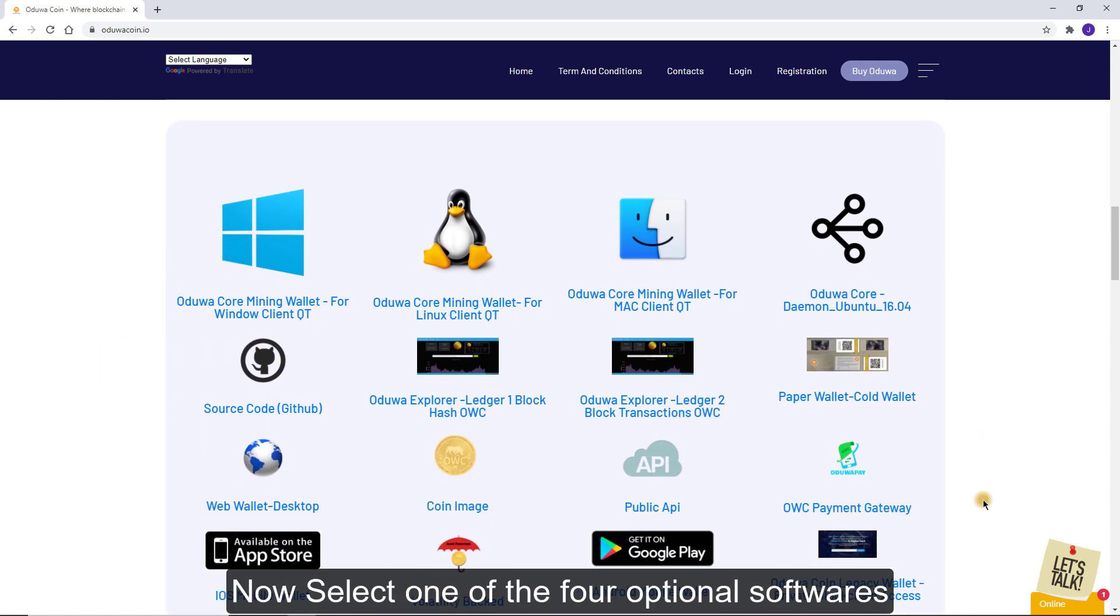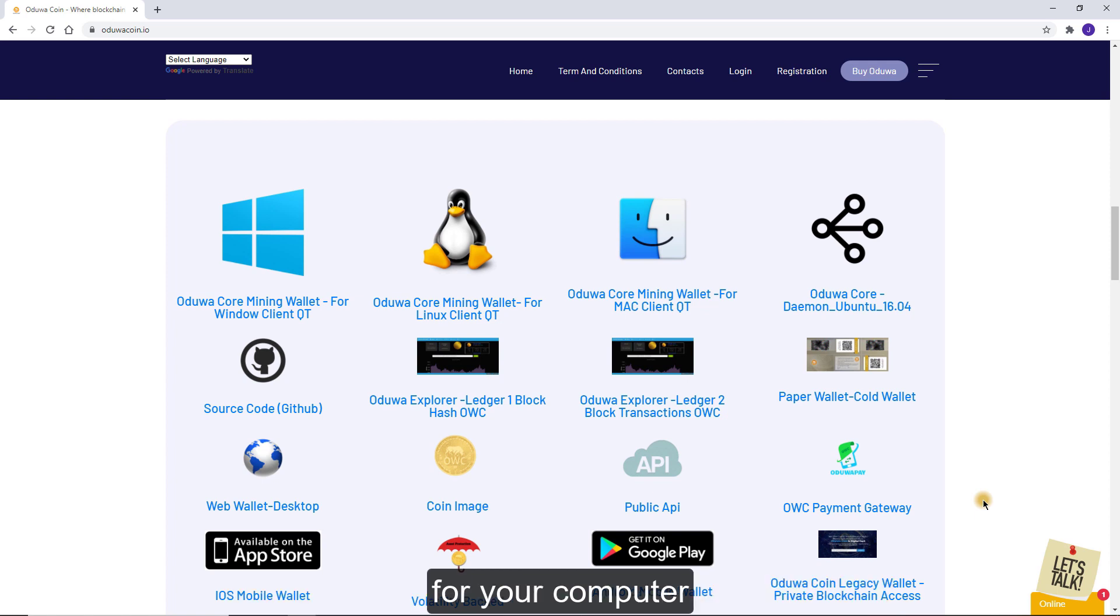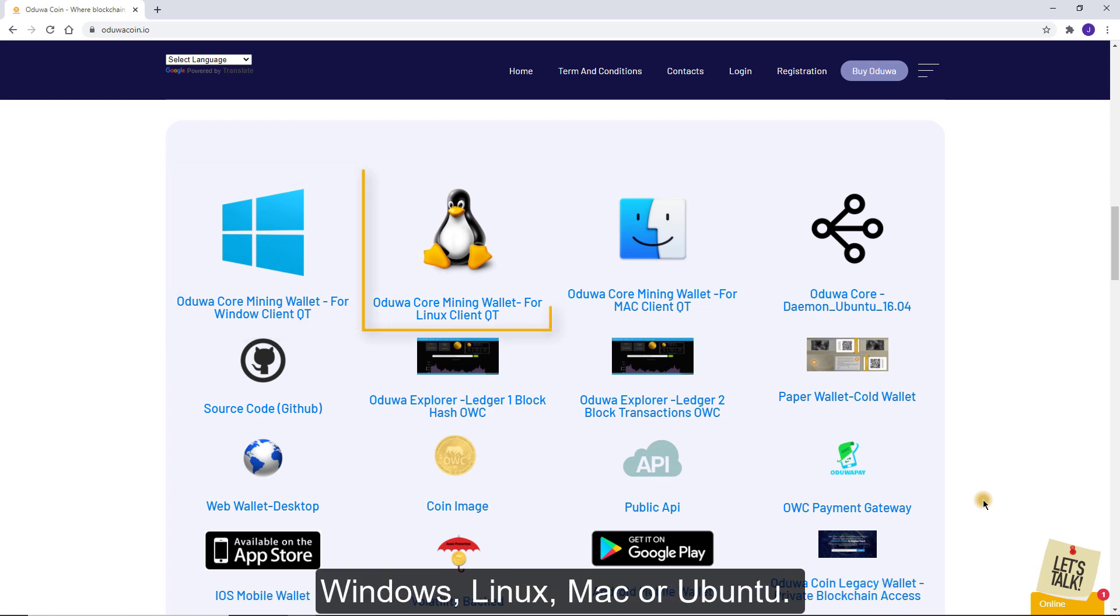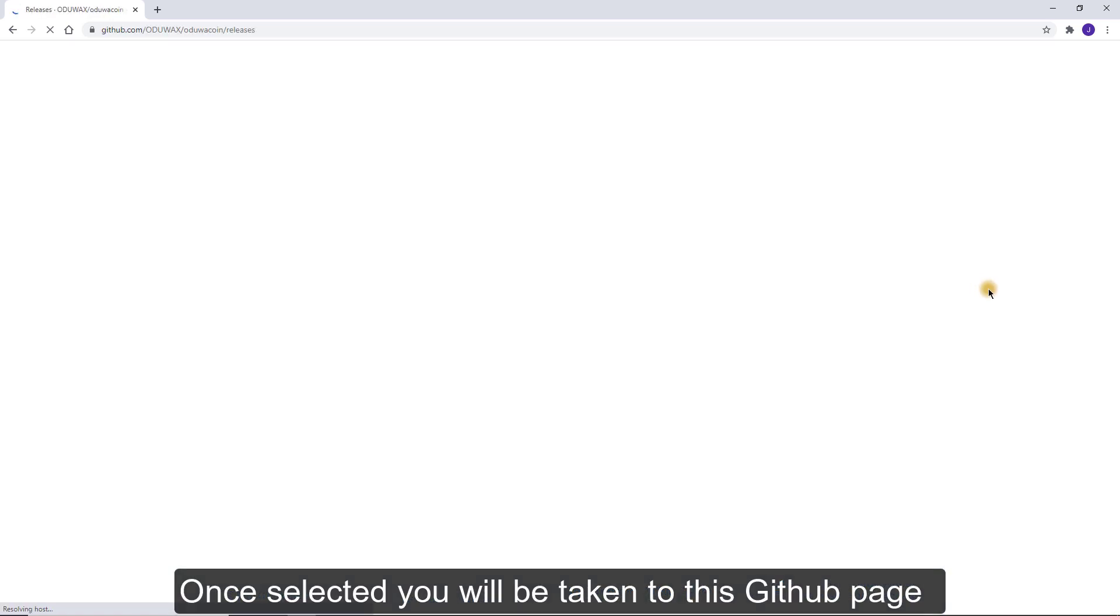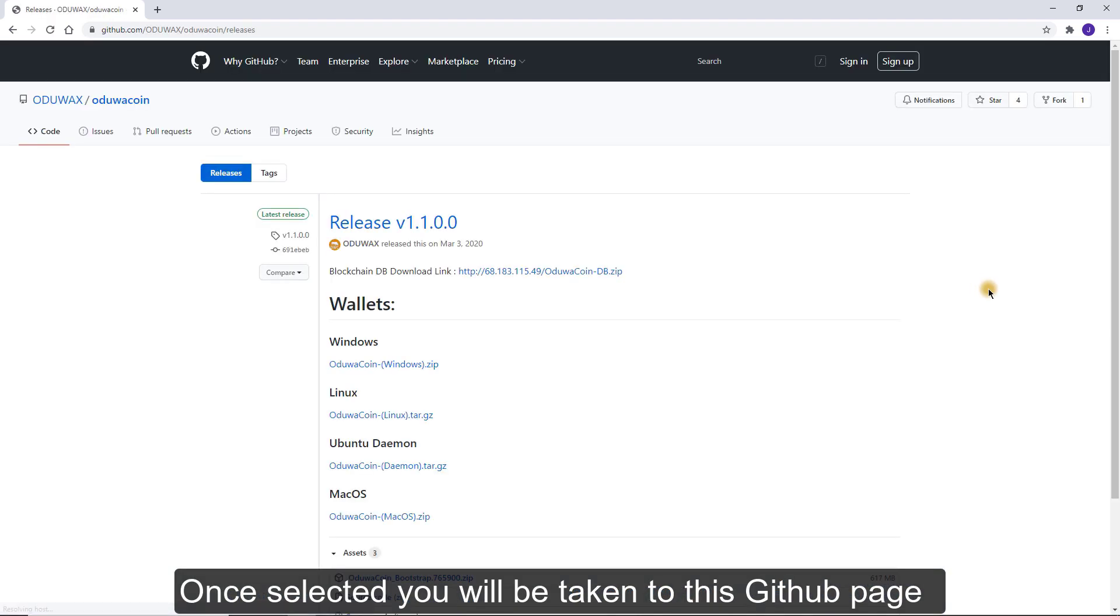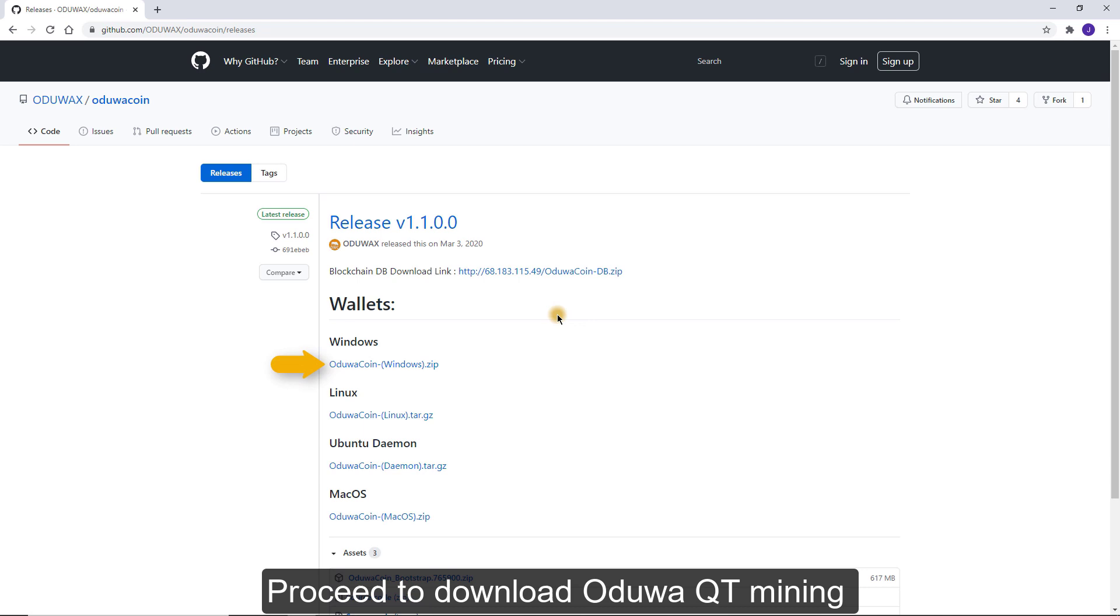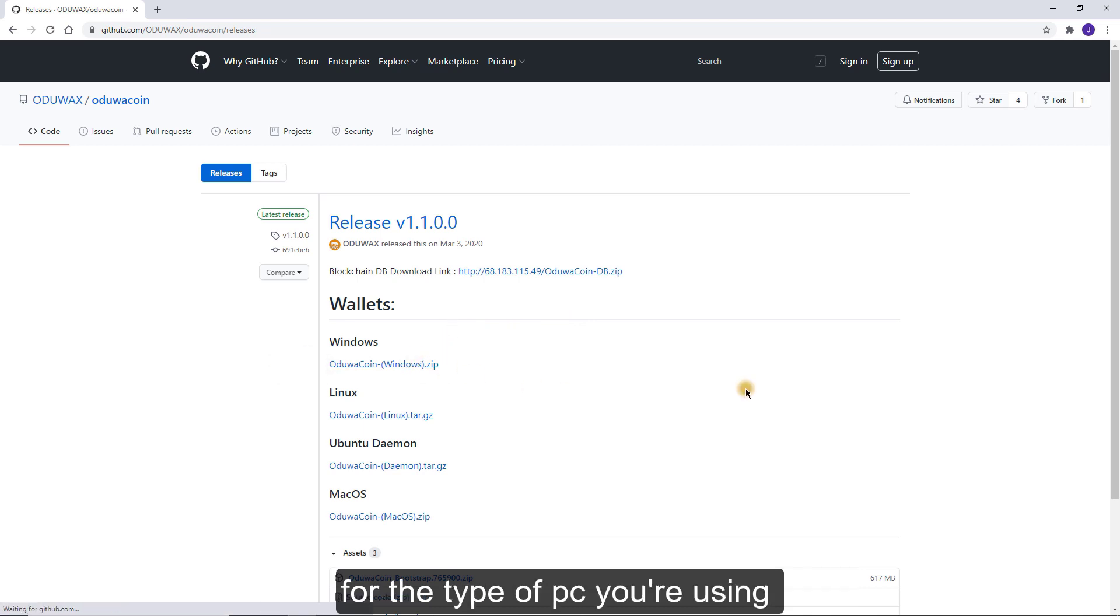Now, select one of the four optional software for your computer: Windows, Linux, Mac or Ubuntu. Once selected, you will be taken to this GitHub page. Proceed to download Oduwa Qt Mining for the type of PC you are using.